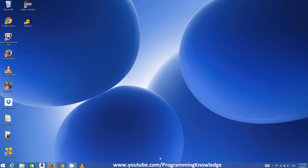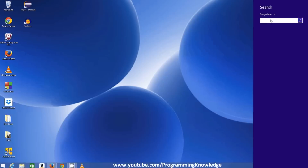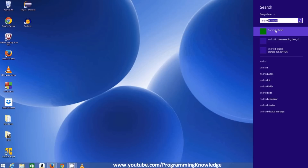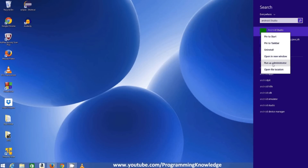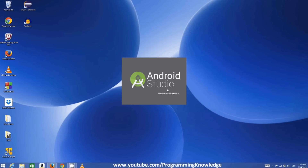Now that setup is complete, you need to launch Android Studio. On Windows 8, search for Android Studio. On Windows 7, click the Start button, right-click on Android Studio, and select Run as Administrator.